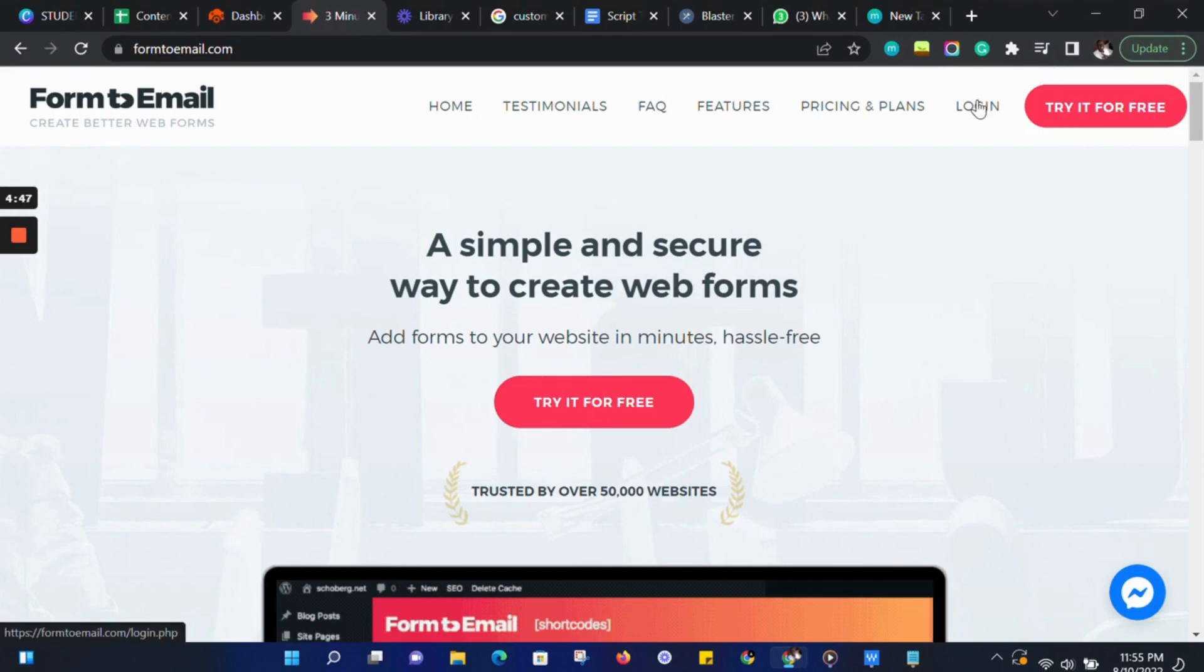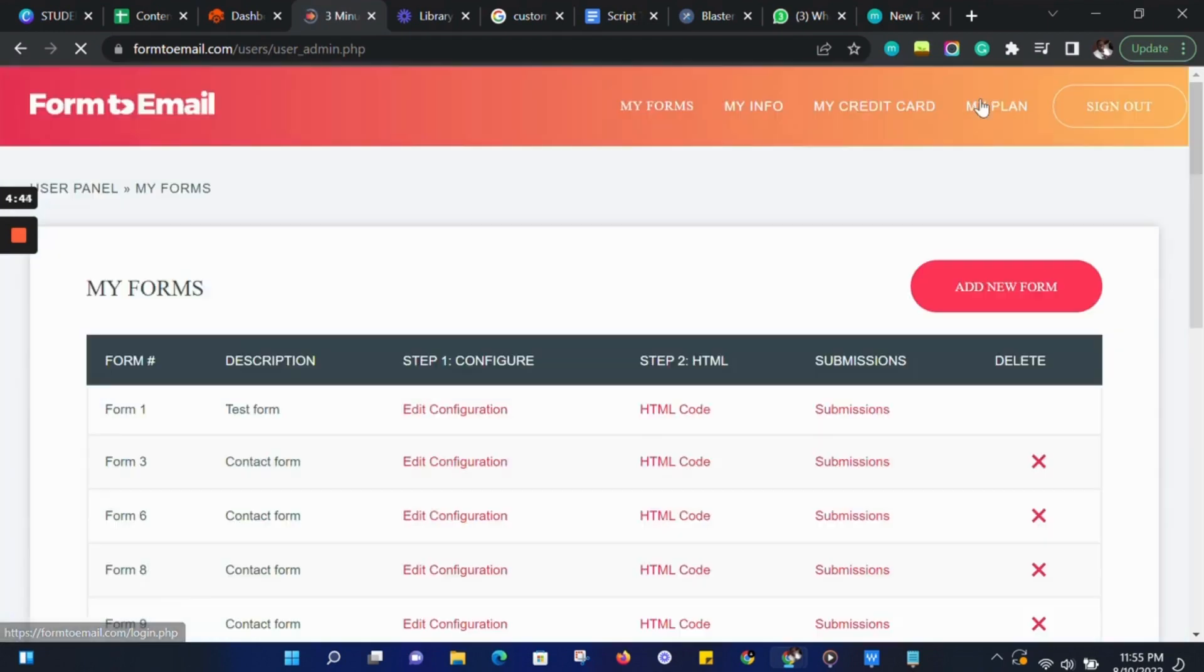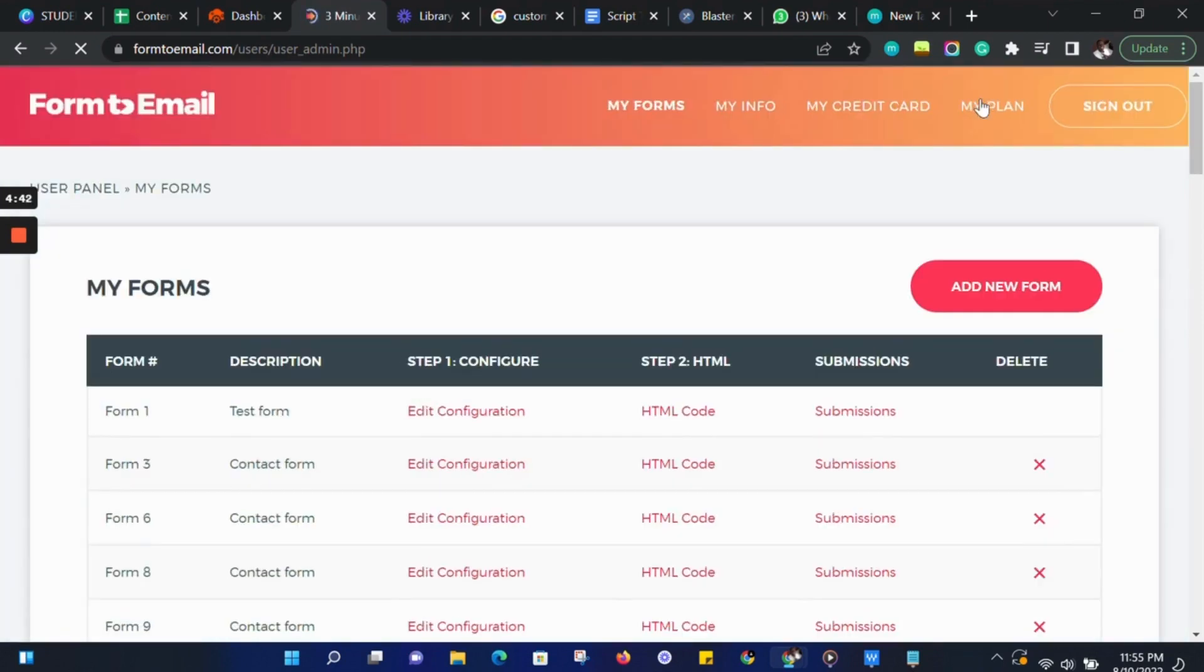Let's log into Form2Email. If you don't have an account you can go ahead and try it for free now. Once we're logged in, we are going to land on this user panel.